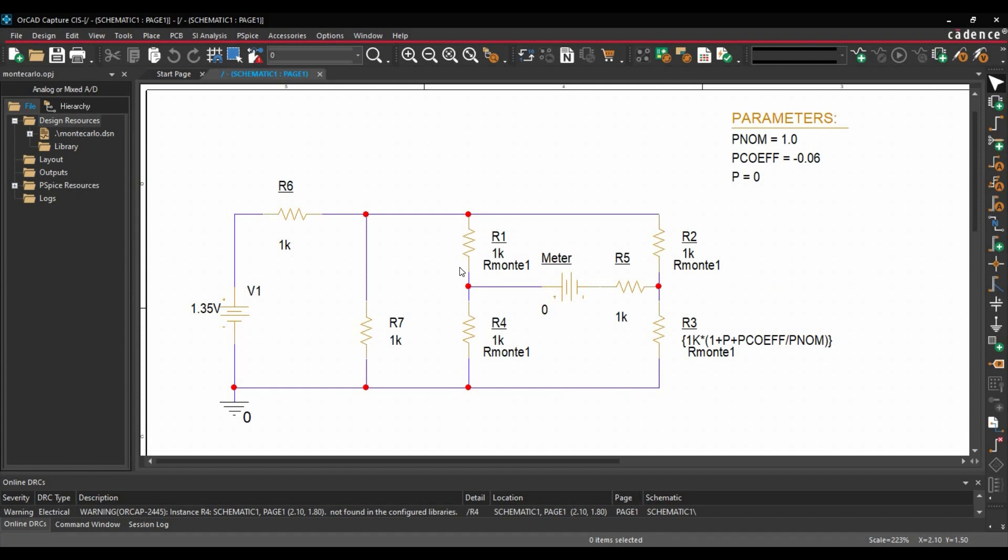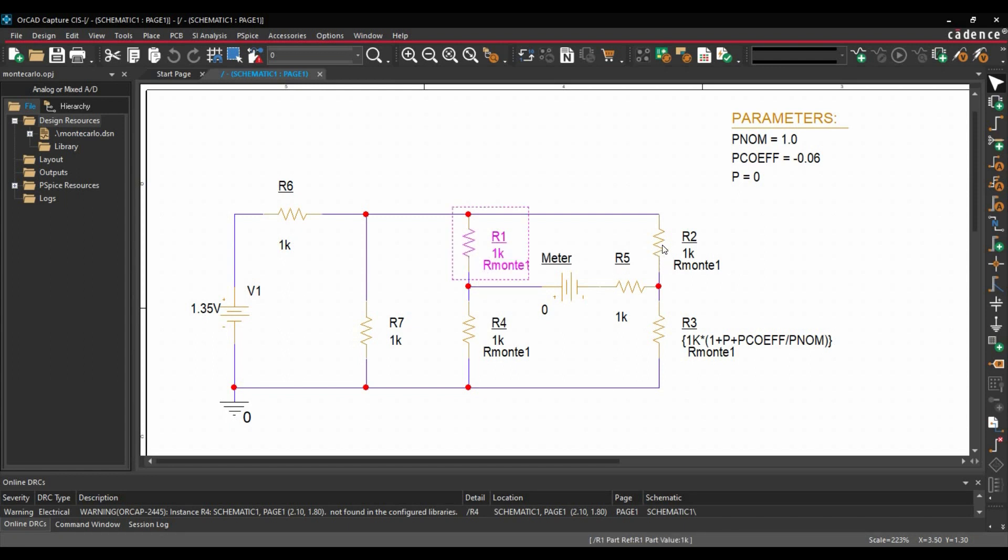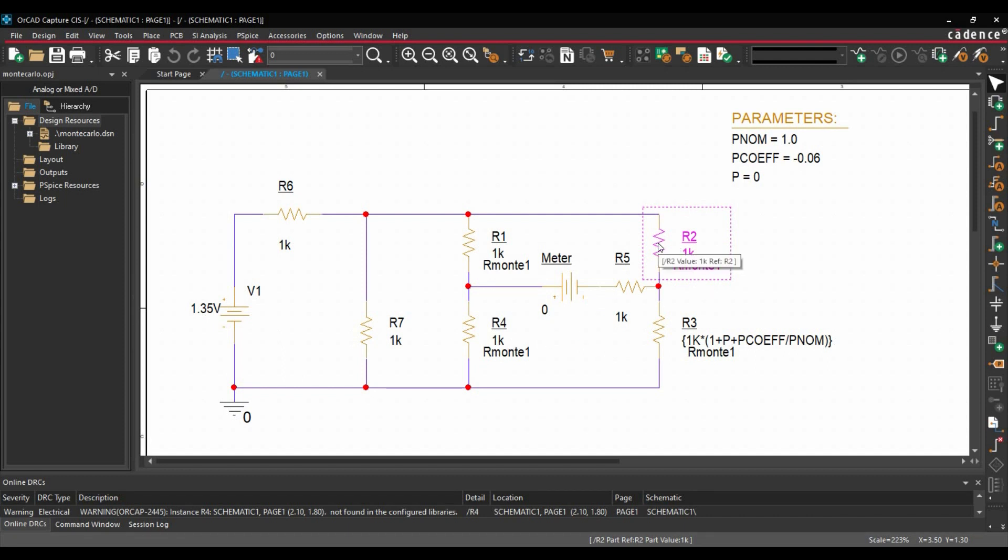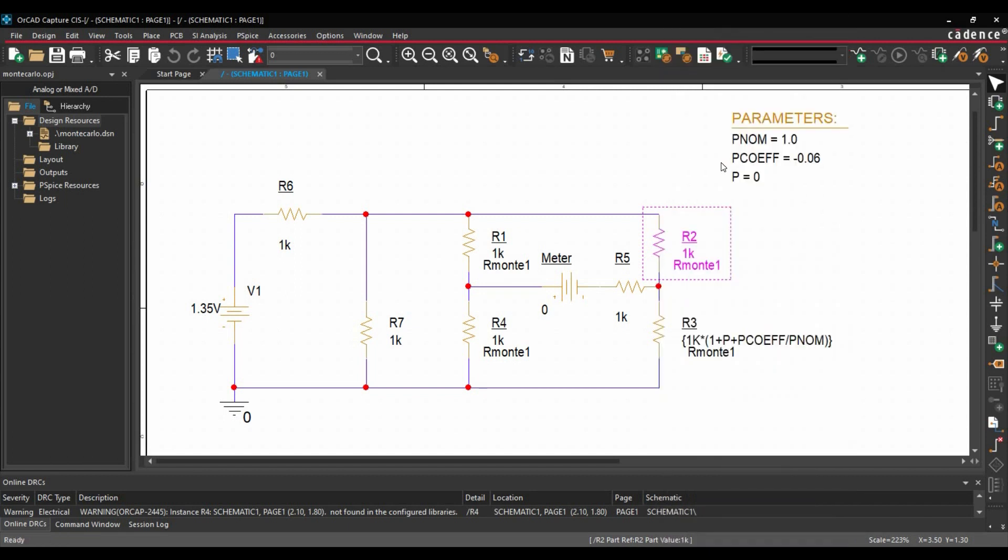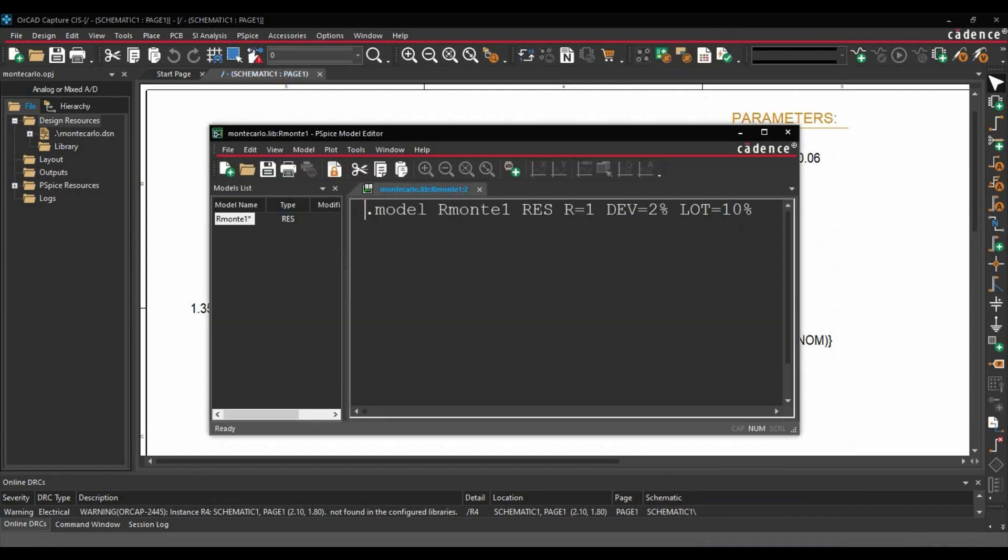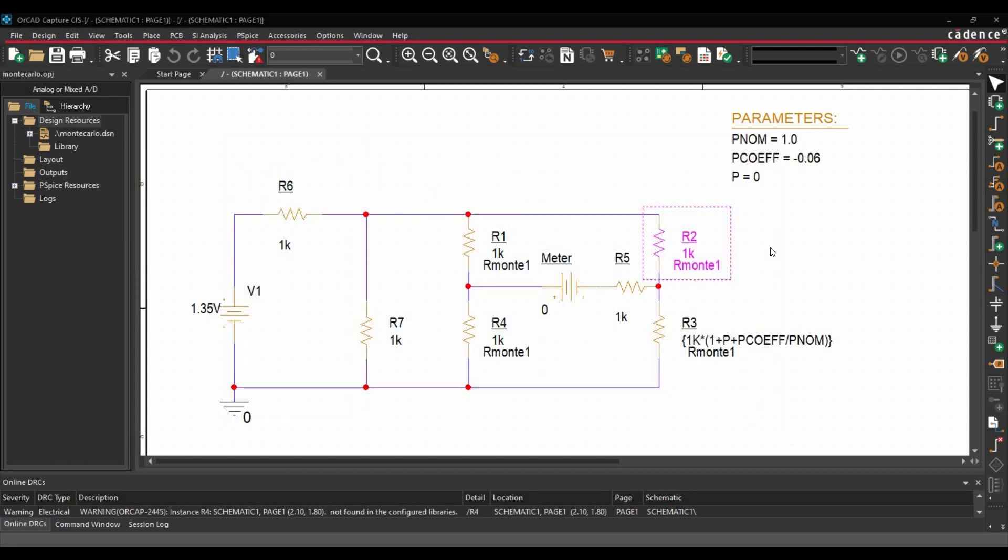The purpose of changing the implementation parameter is, if you remember, we have added a couple of properties or changed the PSPICE model for R1. And here, if we will use the same implementation name, then those properties will be added to R2, R3 and R4. To verify that, we will select the components and go to edit PSPICE model. Here, we can clearly see all the parameters that we have updated for R1 are updated for R2, R3 and R4 as well.